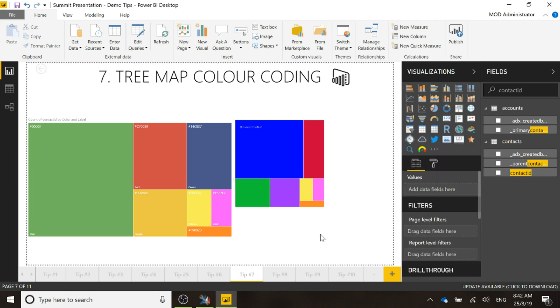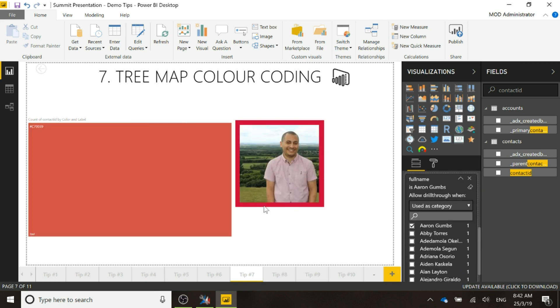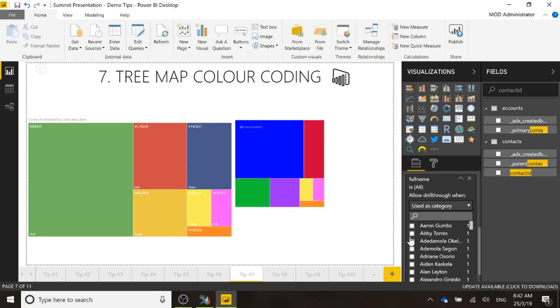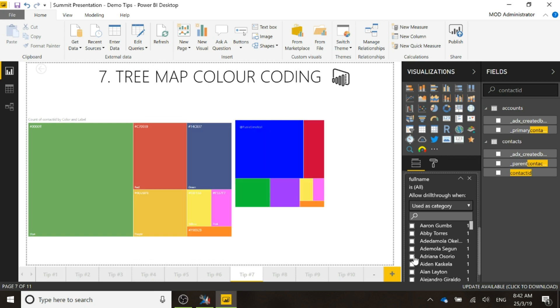So hopefully you can see the idea there. I'm not going to go through and set all of them but then you're left with something that looks like this to where then when you do a drill through, we can see that it will just show their specific photo and their specific color behind it.